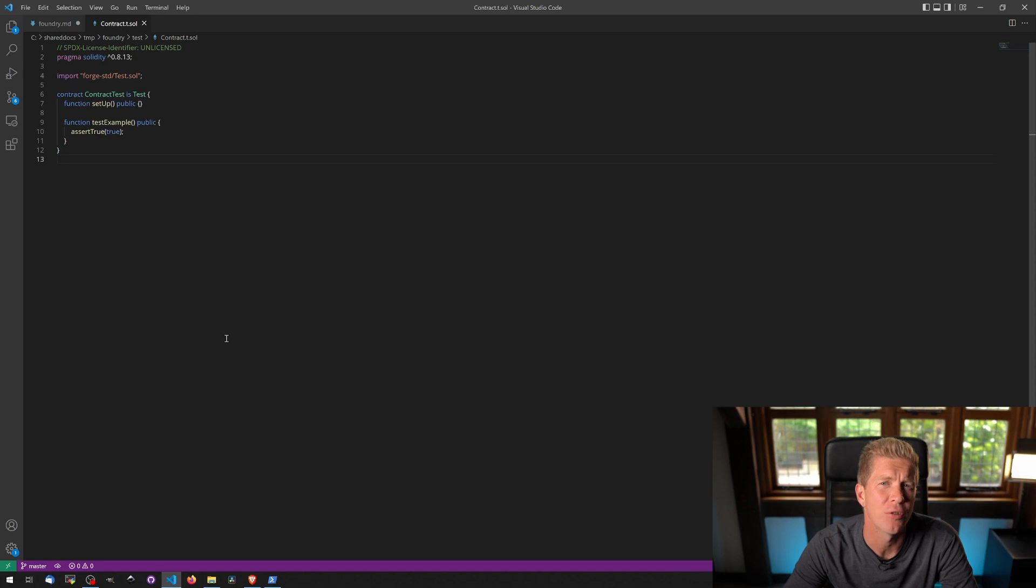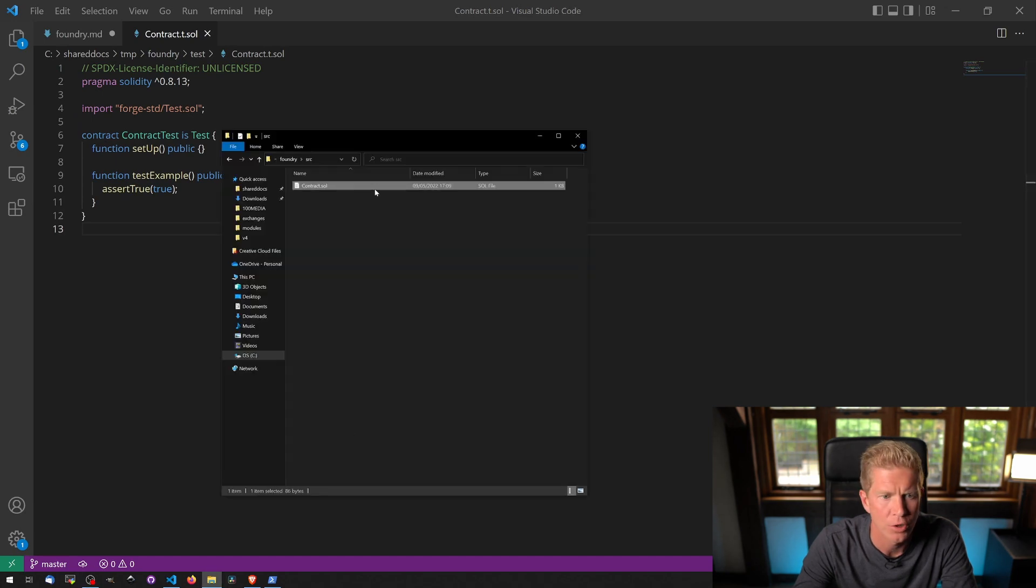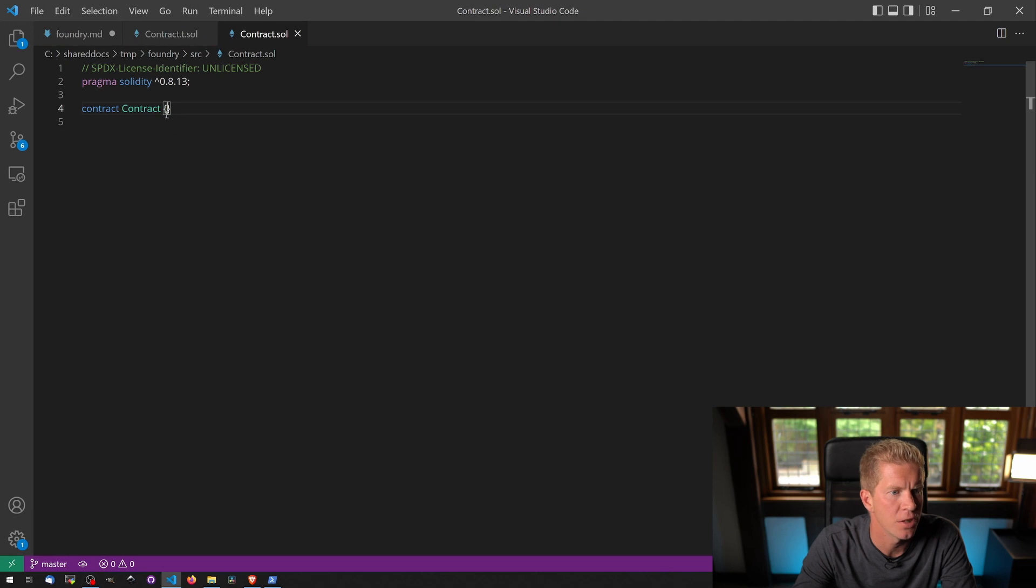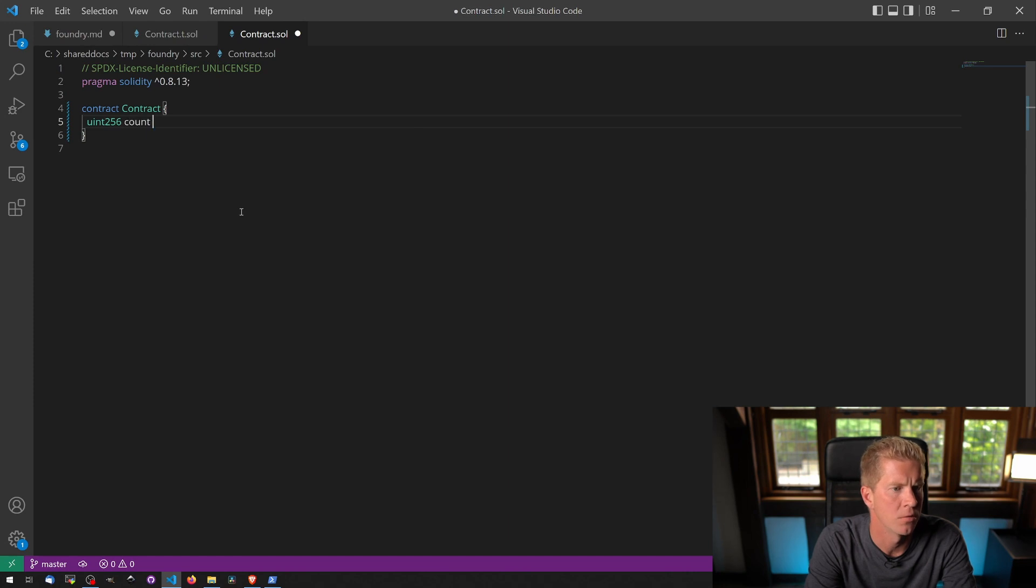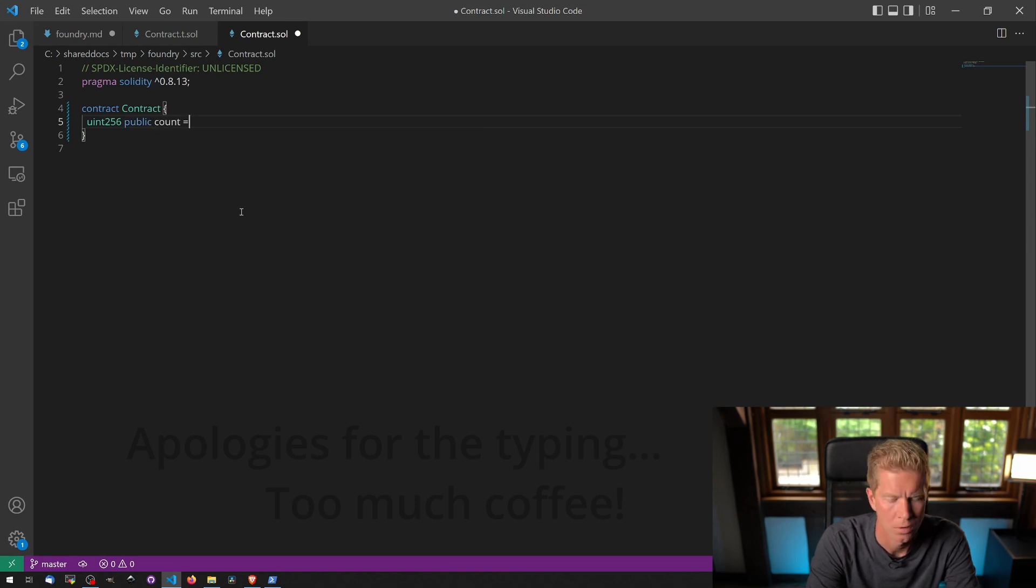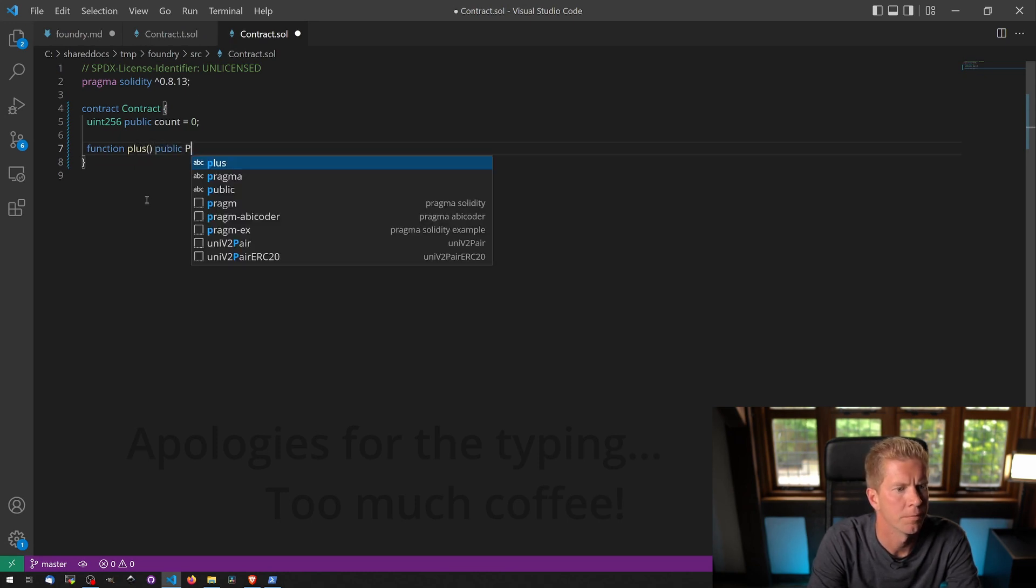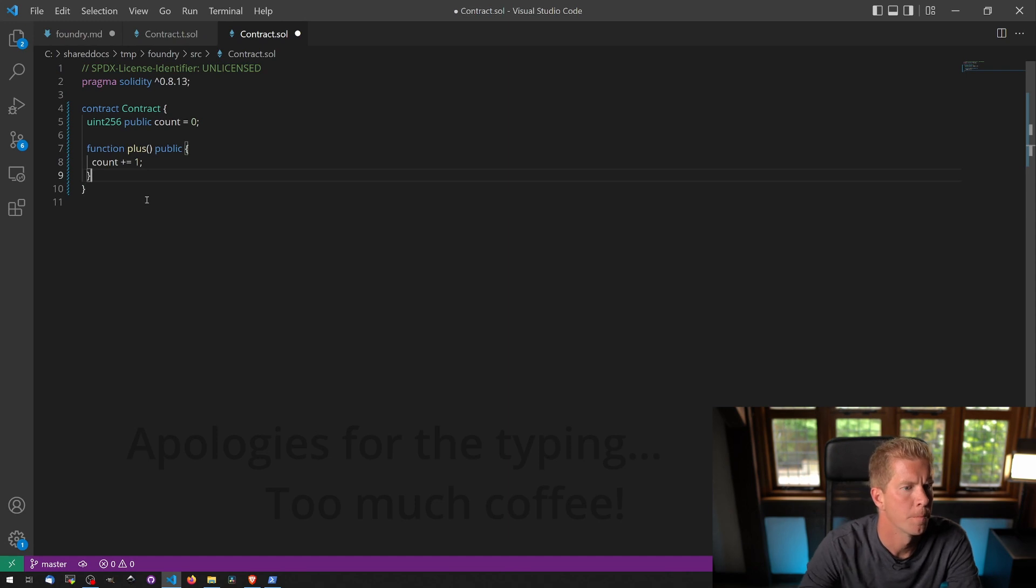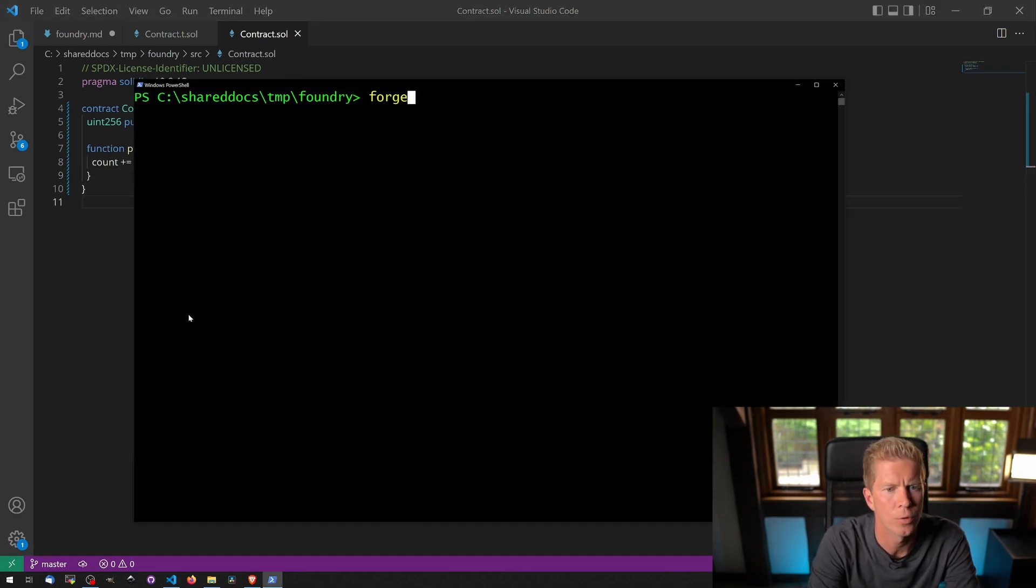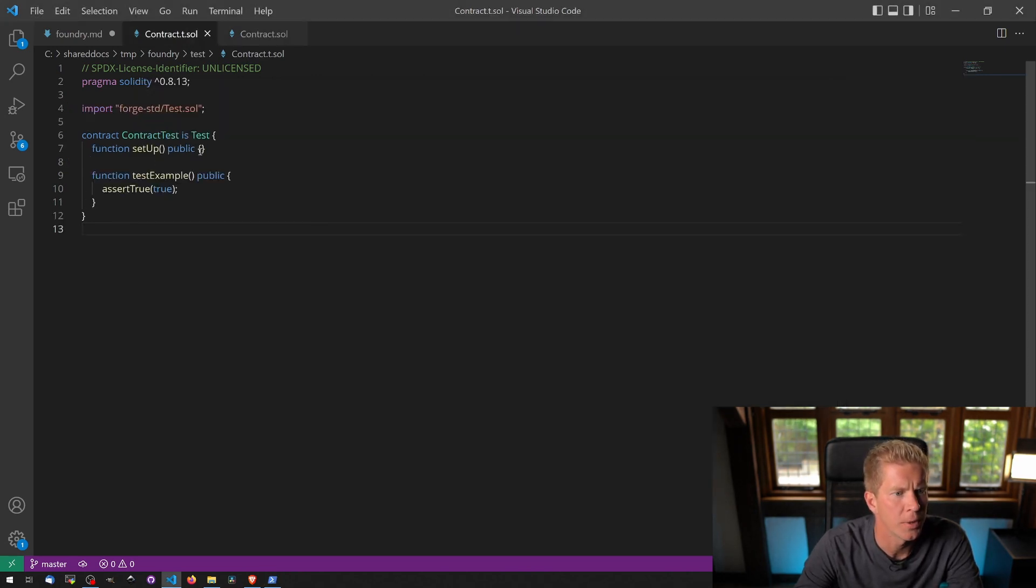The next thing I want to show you is how we can use Foundry to do more extensive testing. Let's open up the original contract file, which is in source contract, and this is currently just a blank contract, so we're going to add some functions in here. I'm going to do uint256 count equals 0, and then I'm going to add another function, function plus public. Let's save this and then go back and do forge build. That's compiling, it's compiled.